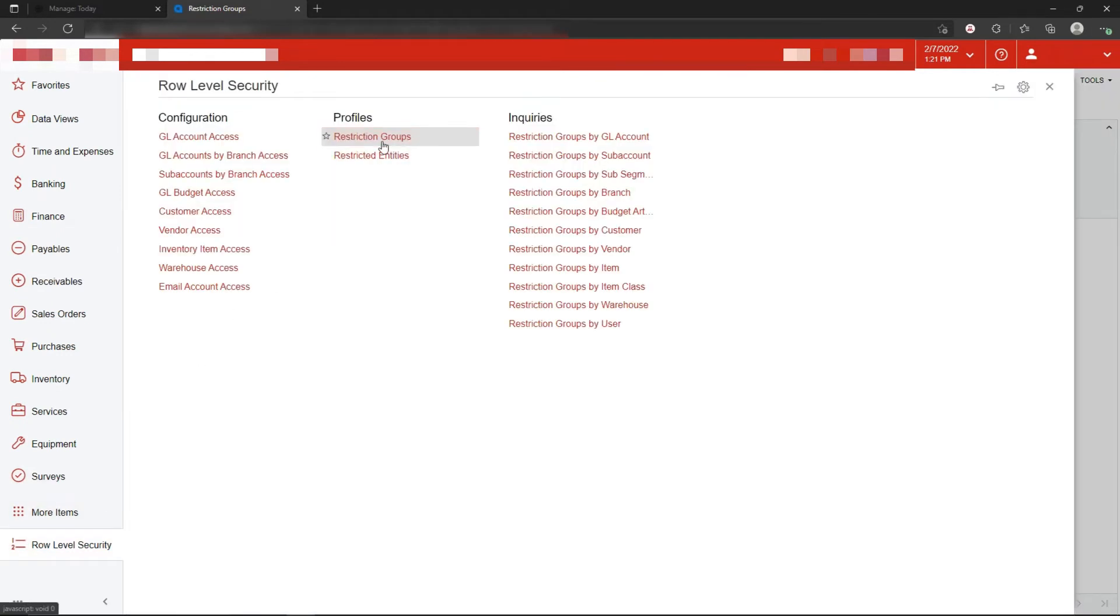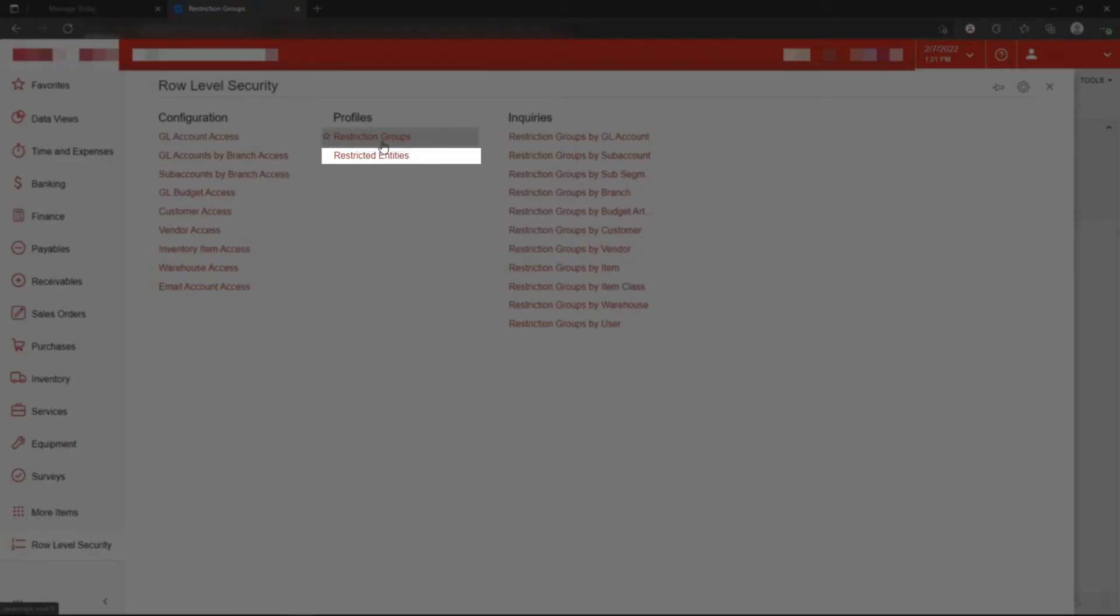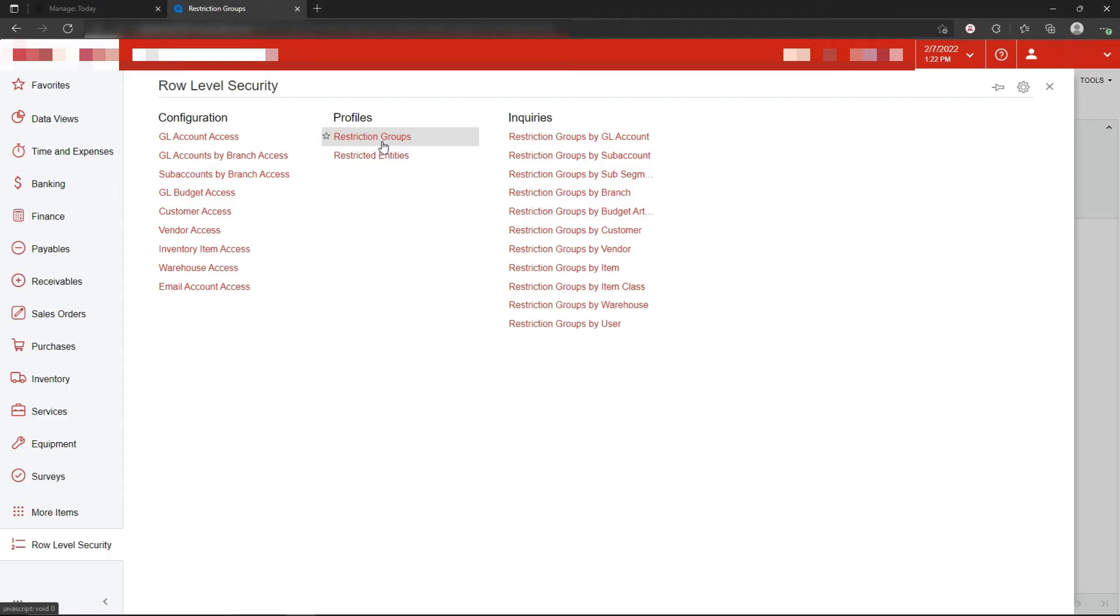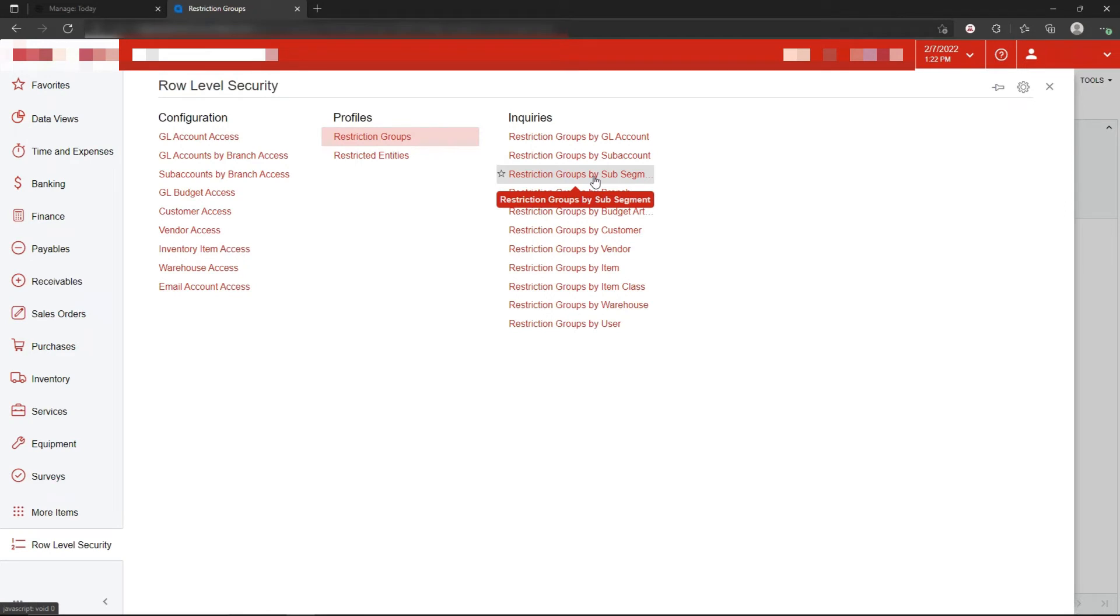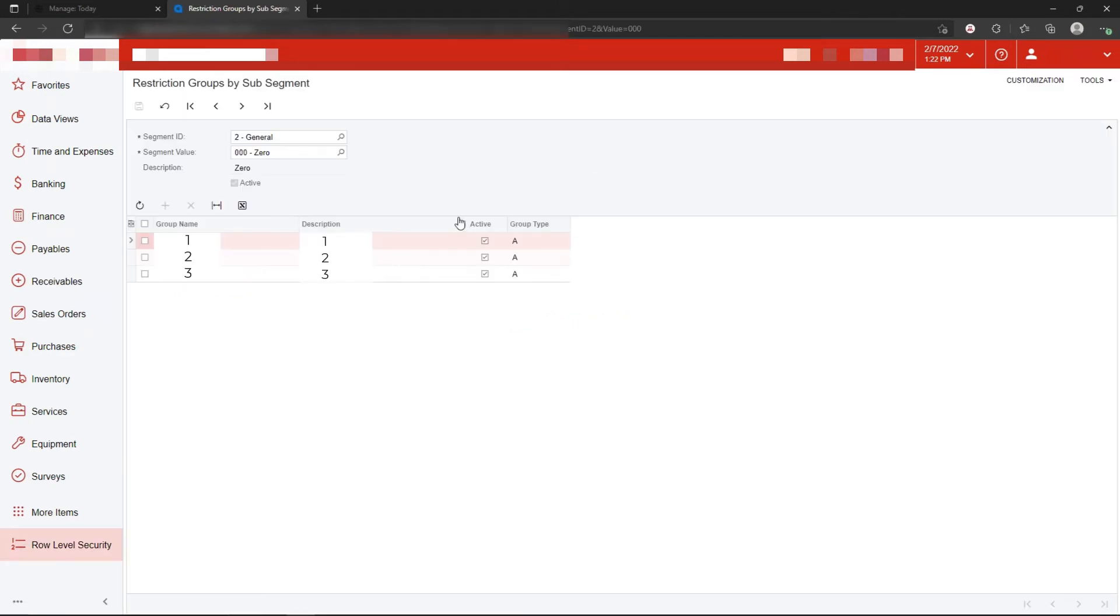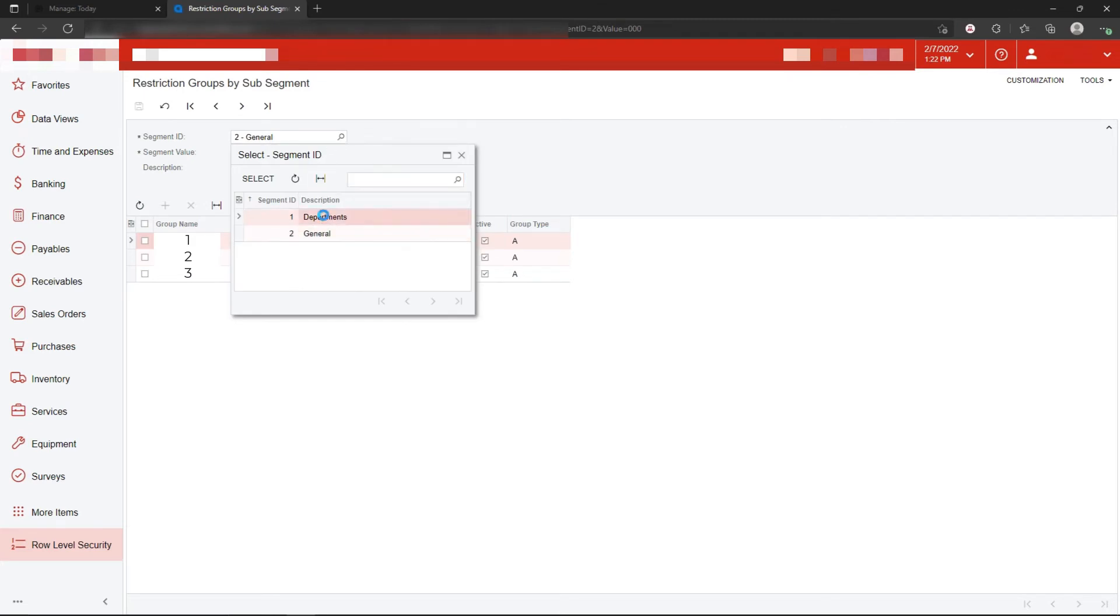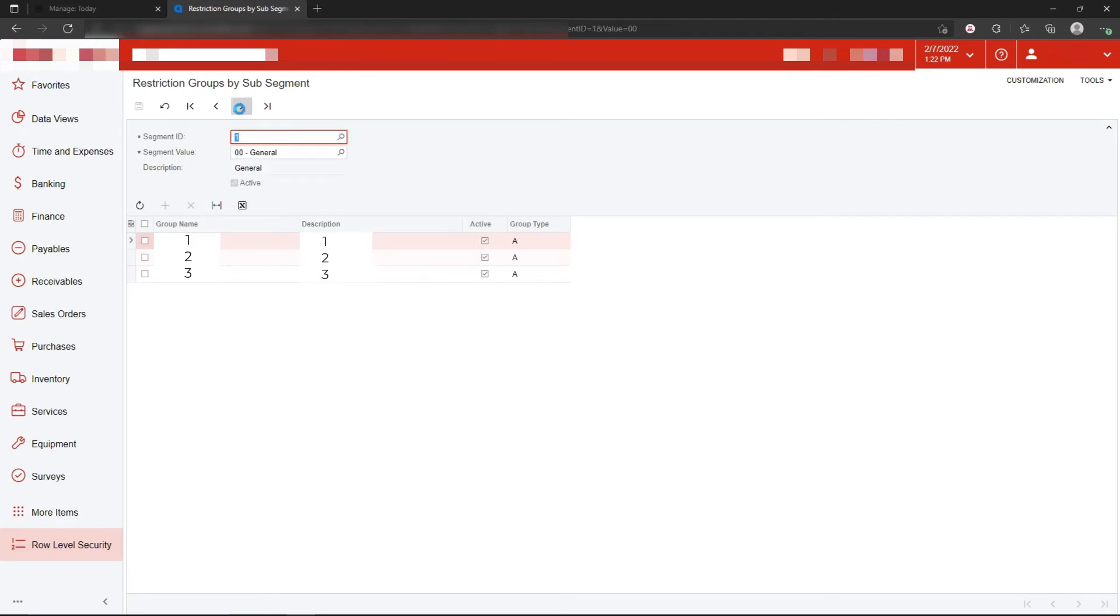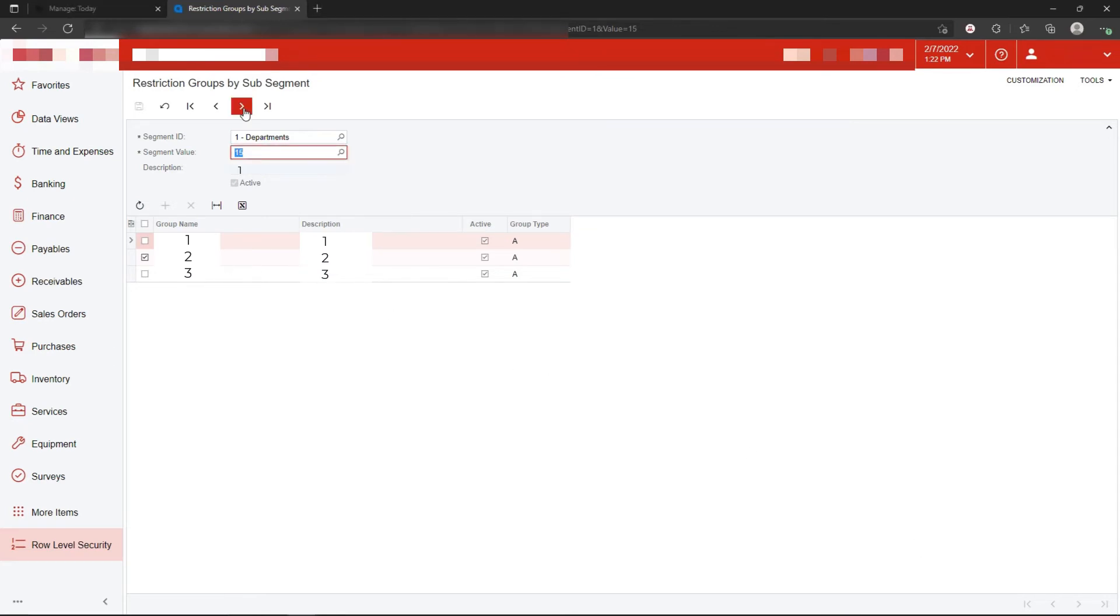Once restriction groups are established, then you need to assign restriction groups to entities in Acumatica. Now they call entities in Acumatica, think of vendors, customers, inventory items, GL accounts, sub accounts as being entities. Now in this case, we're trying to hide segments of a sub account from certain users. I would choose restriction groups by sub-segment. The segment we're trying to hide is segment number one. And in this case, I can say that the first segment of the sub-account, 10, can only be seen by this department. Additional departments can be assigned to different restriction groups, and their appearance will be dictated by their membership within the restriction group.